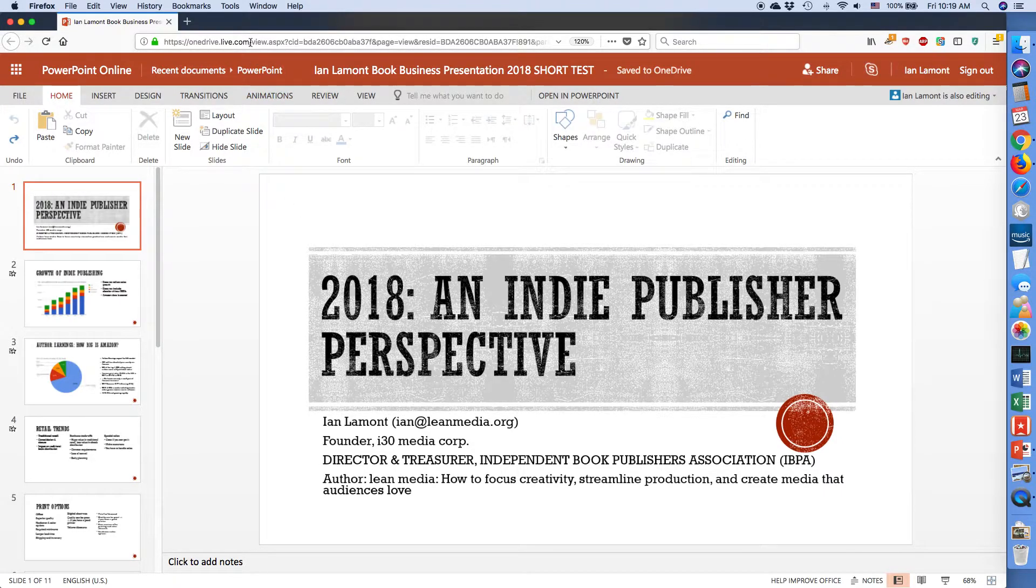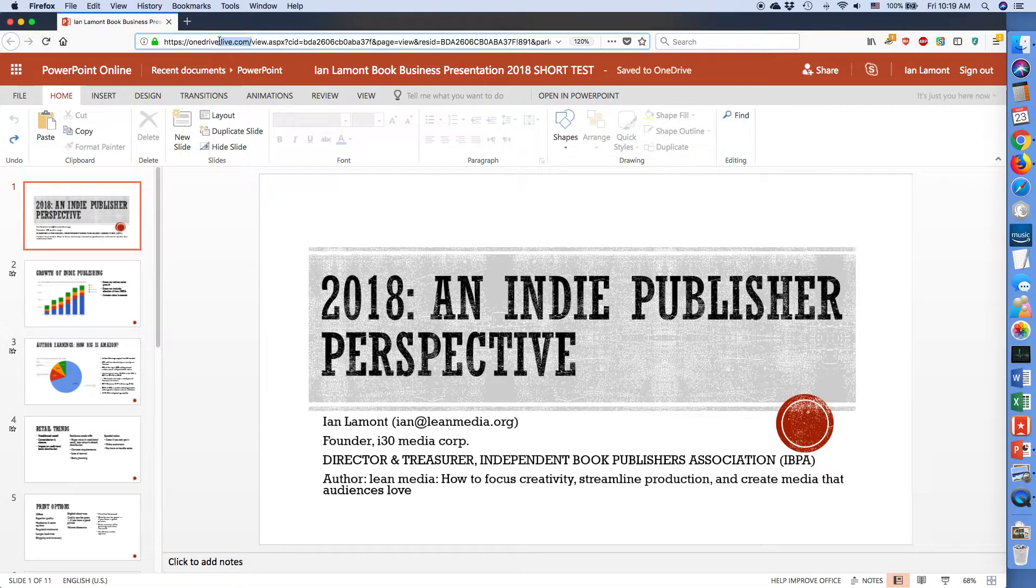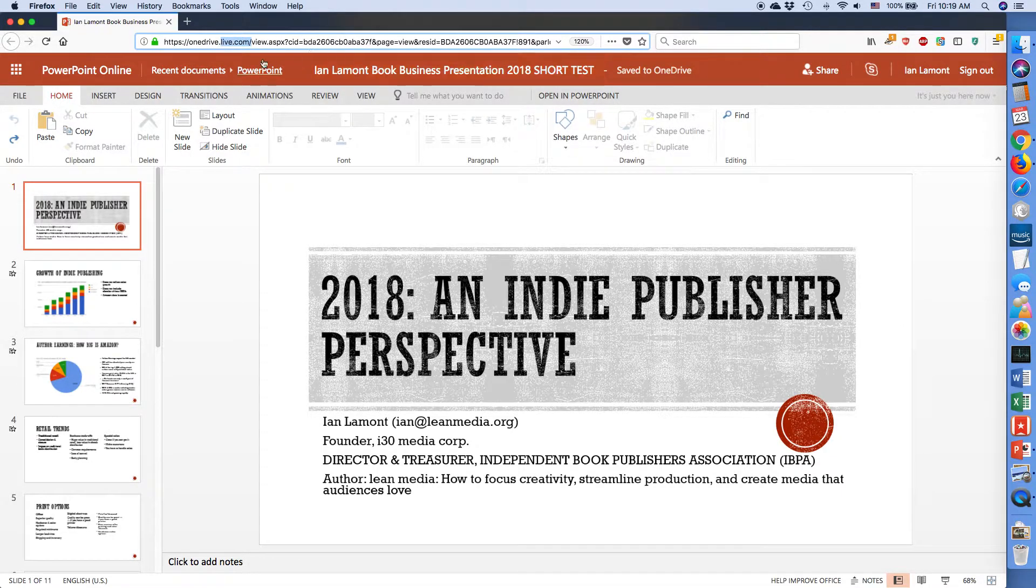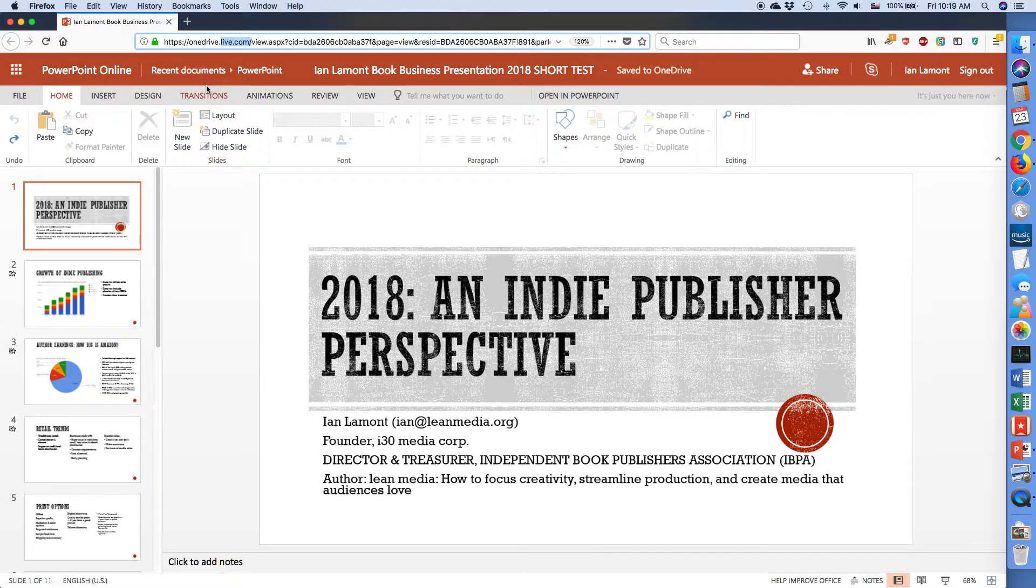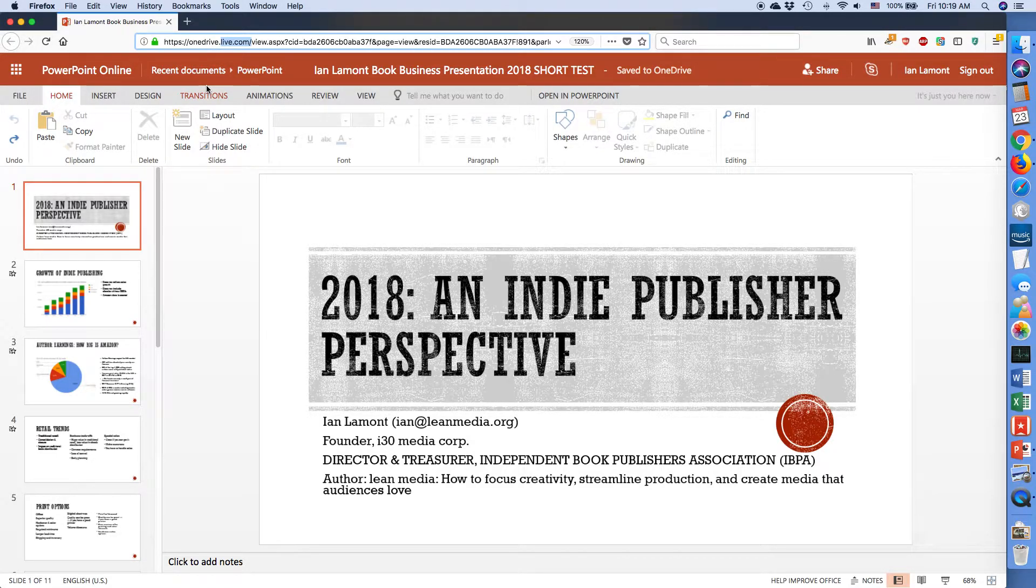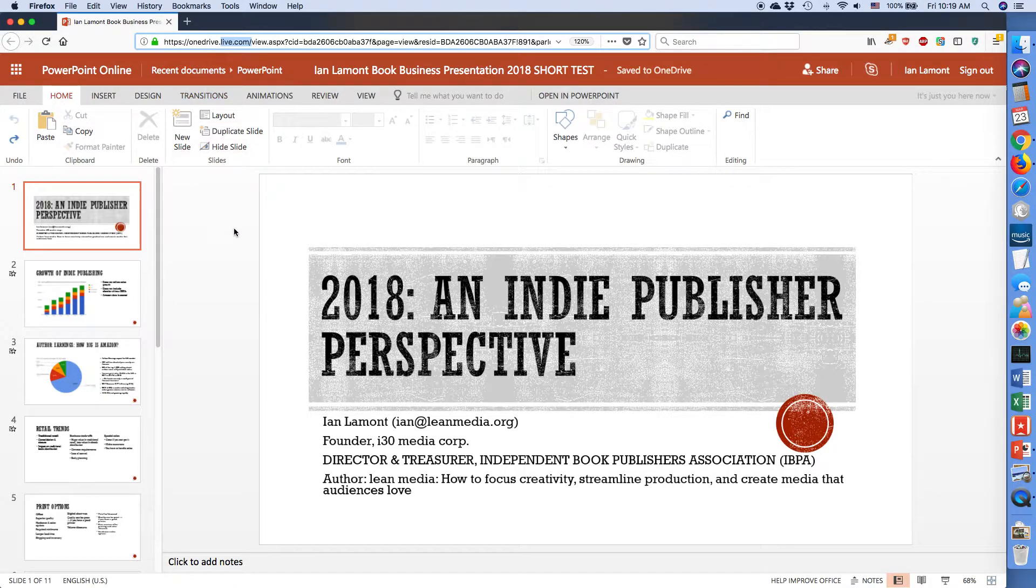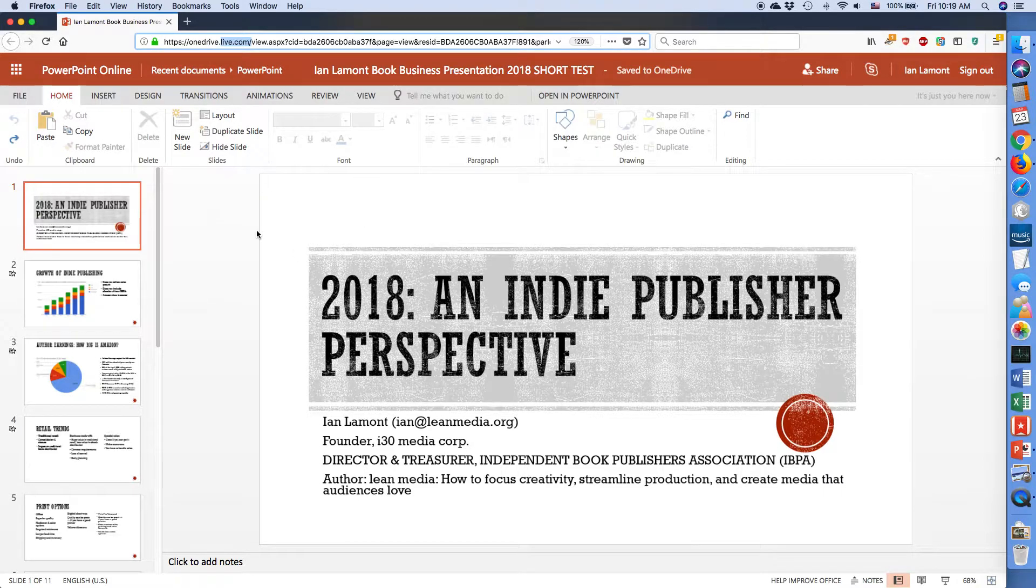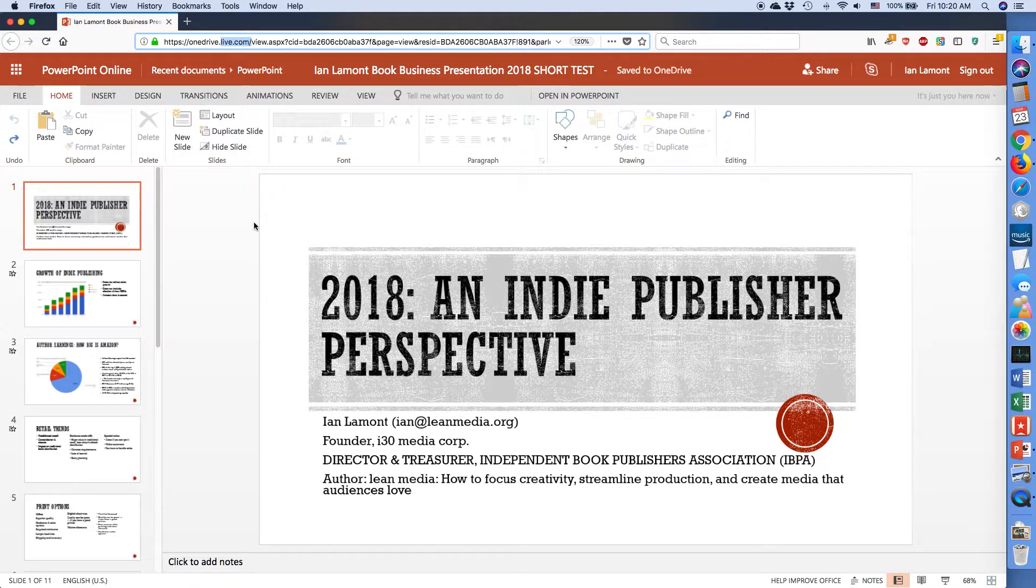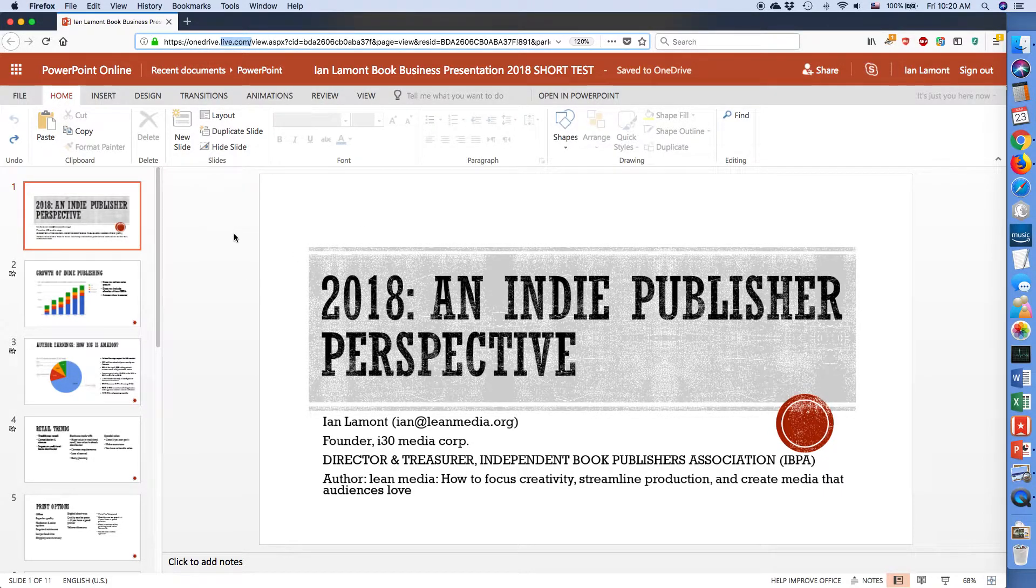And let's take a look at the same presentation in PowerPoint Online. Now, to get to PowerPoint Online, go to live.com or I think it's microsoft.live.com or just search for PowerPoint Online, it will show up. And eventually, what you'll do after logging on is you'll be able to access the presentations that you have stored on OneDrive, and I'll come back to that in a minute.